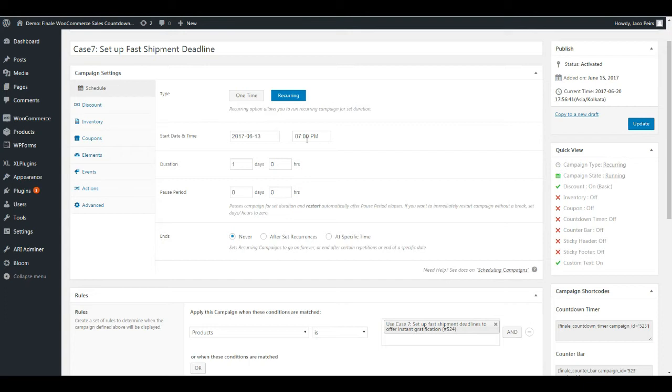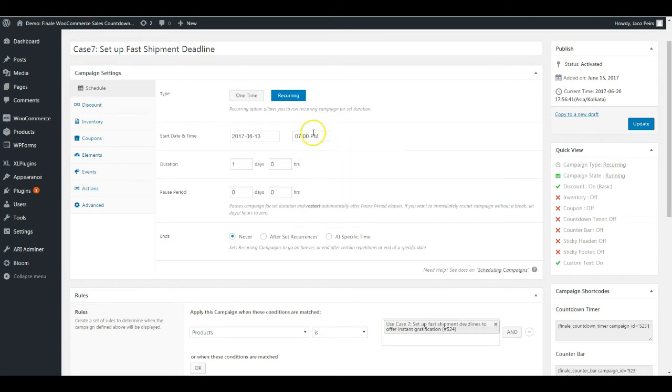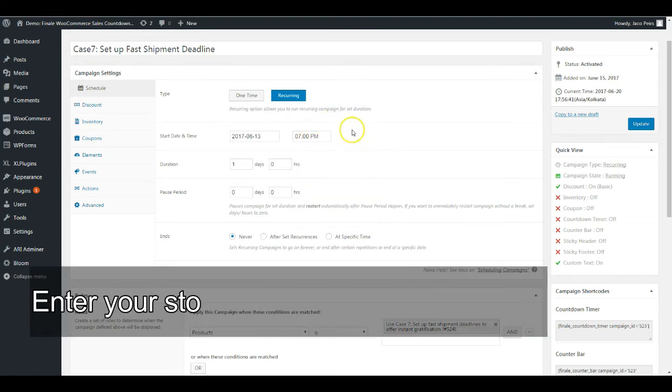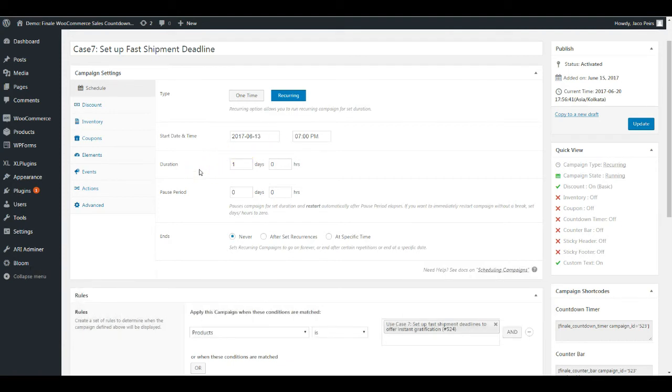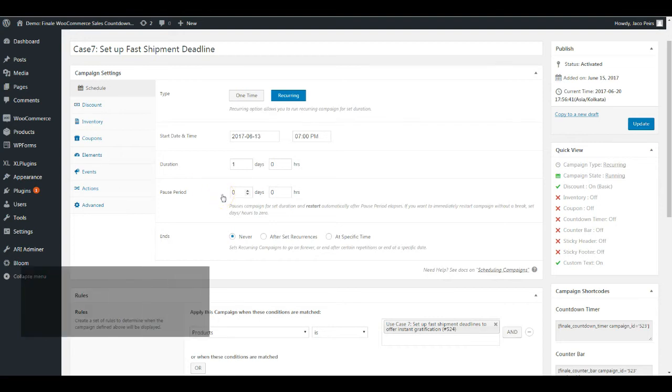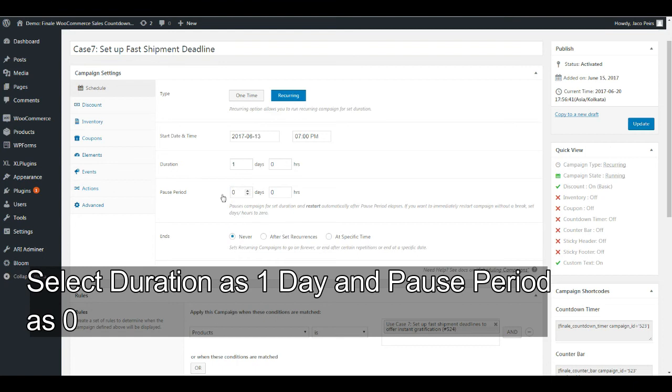If people place orders on your store by 7 PM, you'll be able to deliver it five to seven days from that very day. But if it crosses the 7 PM deadline, you'll add one more day to it. Enter that time here. The duration is one day, which means this campaign is going to run for 24 hours. There's no pause period, it's going to keep running.